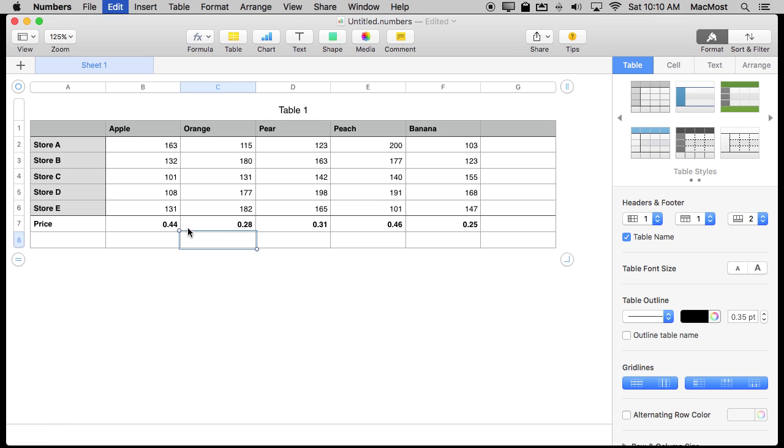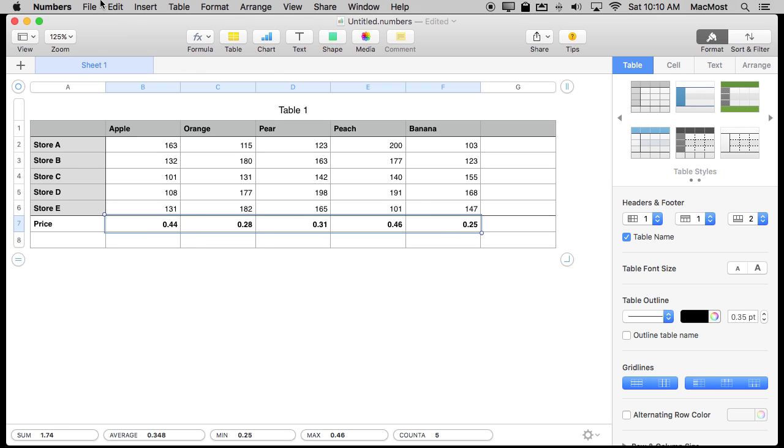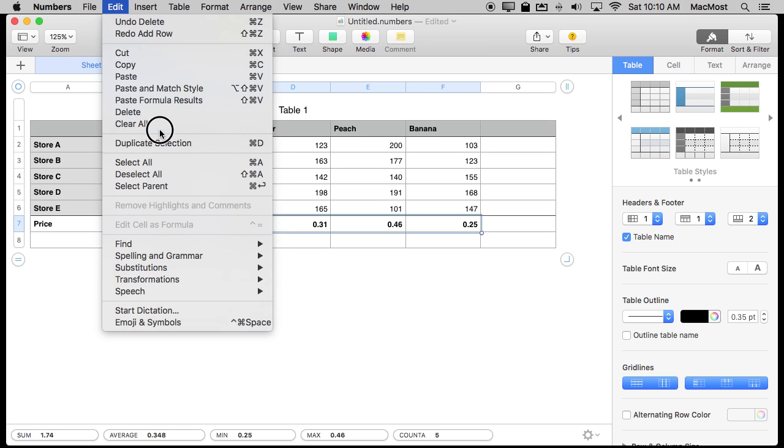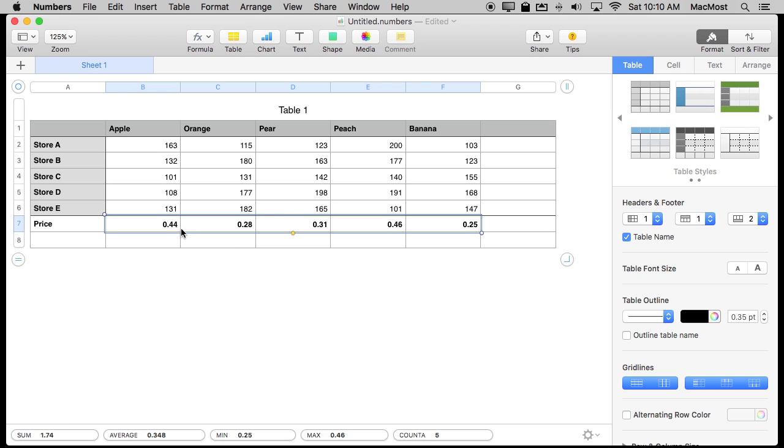So I'll do the same thing. I will select it all, edit, and I'll copy and paste formula results.